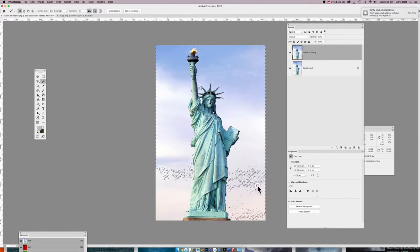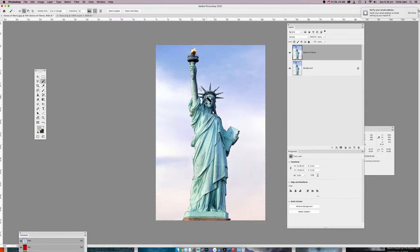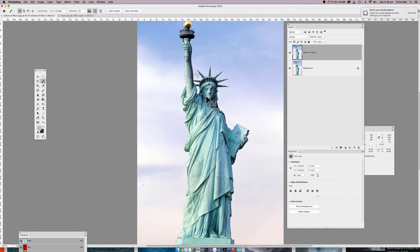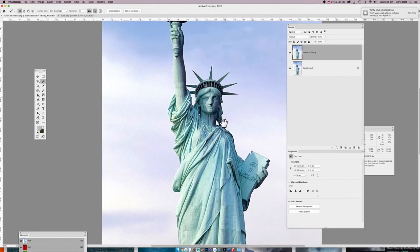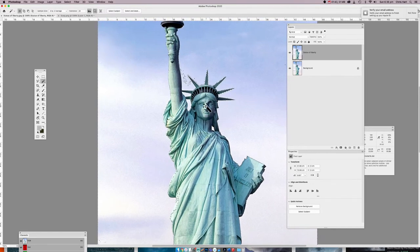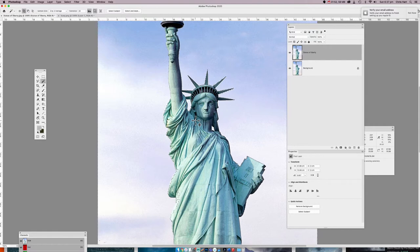I'm going to go through this fairly quickly, so you can pause and rewind. I'm going into the area around the crown and I'll put Caps Lock on — what happens then is it turns the icon into a crosshair, which makes it a little bit more accurate and a lot easier to place.